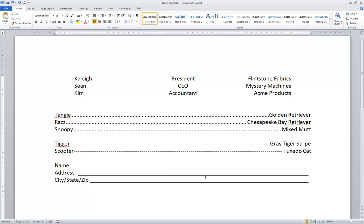I hope that you've learned a lot with this summary. There's another video coming up on the power of the ruler that will discuss not only tabs, but also indents and margins and other things you can do on the ruler that you may want to review as well. Good luck.